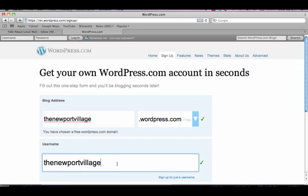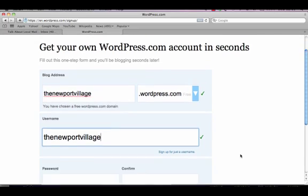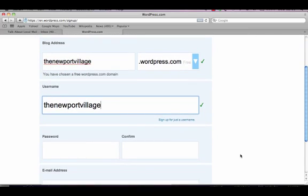It then asks me to create or confirm my username. This is not the name of the website but will be the username I will sign into all the WordPress.com websites I create or contribute to in future. The username cannot be changed.